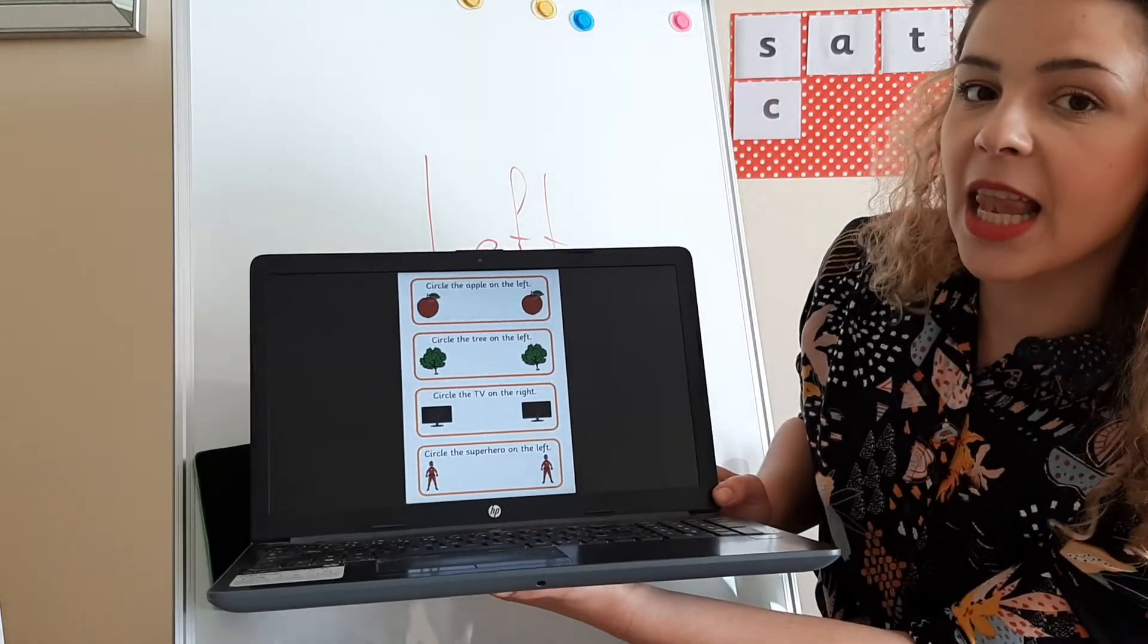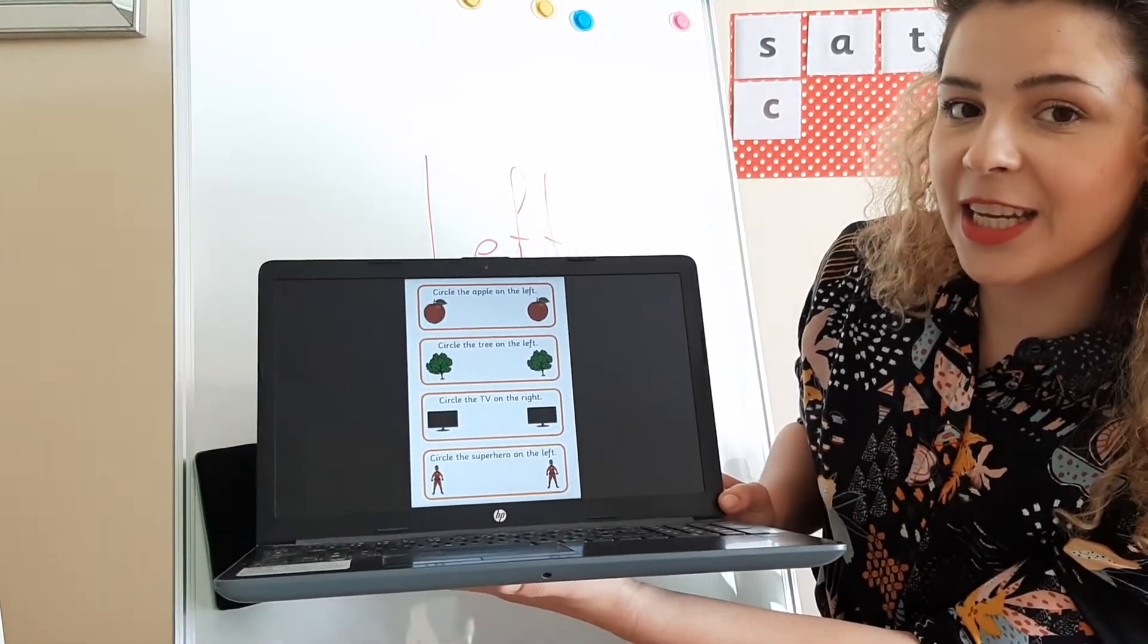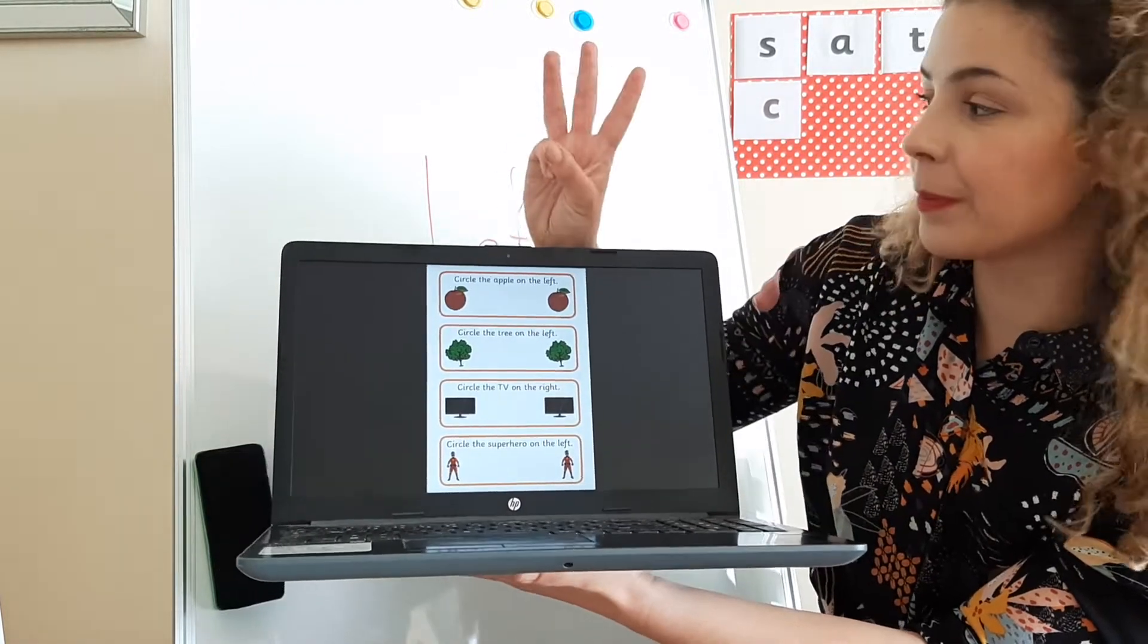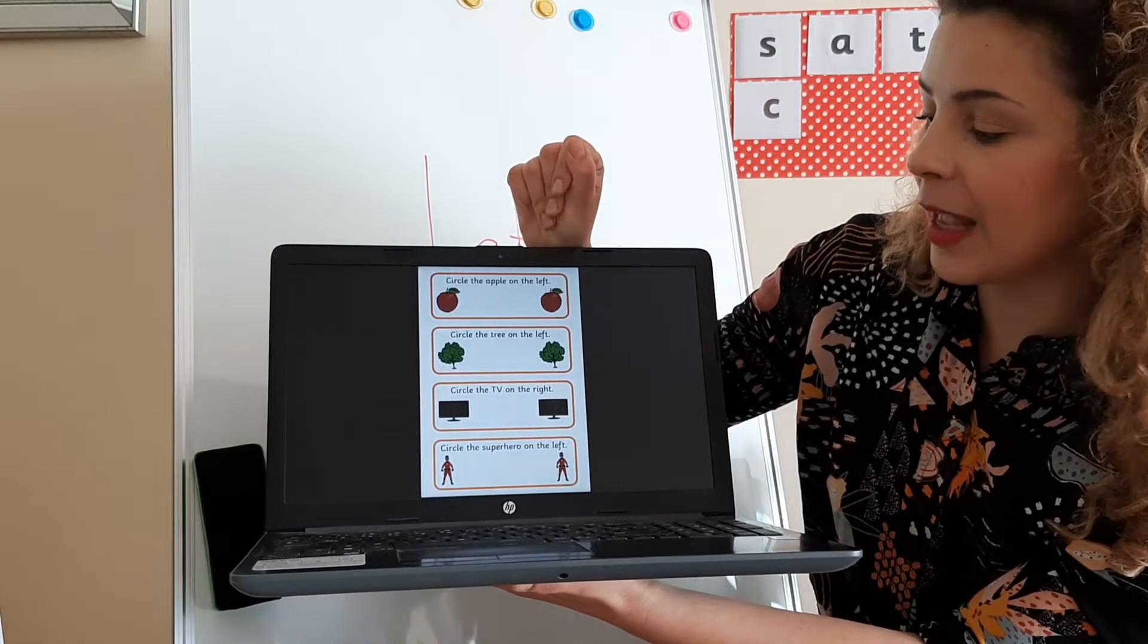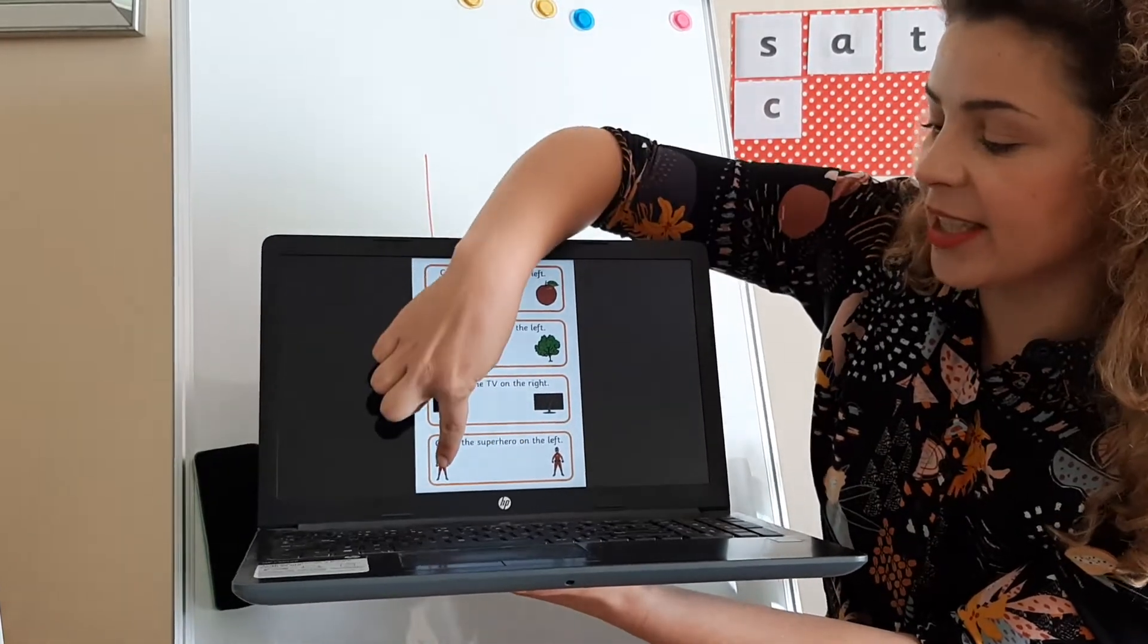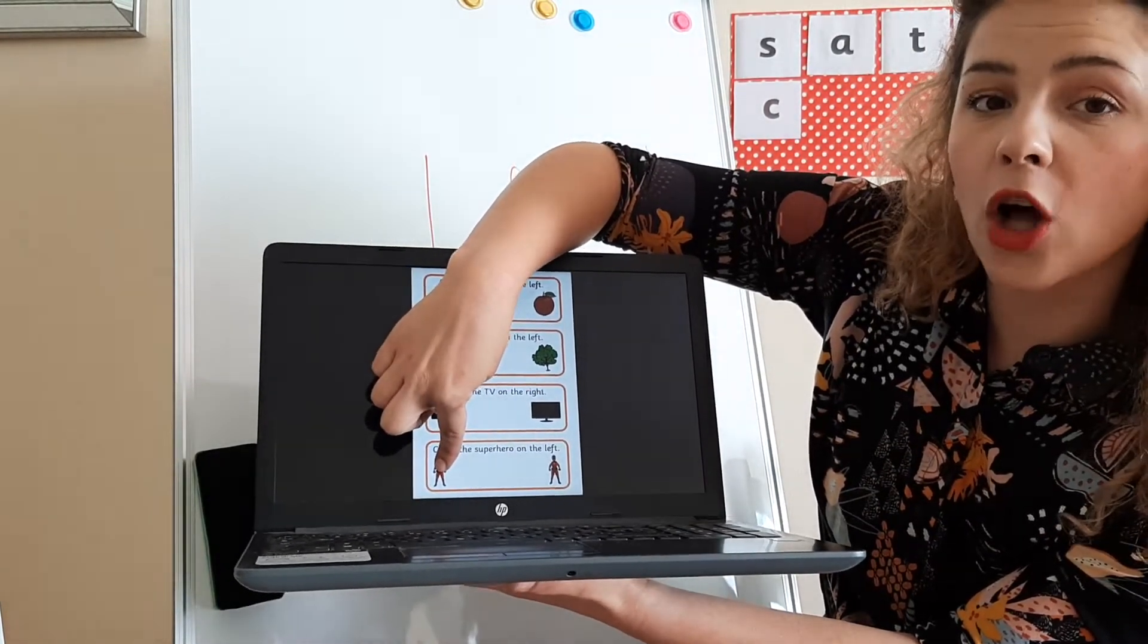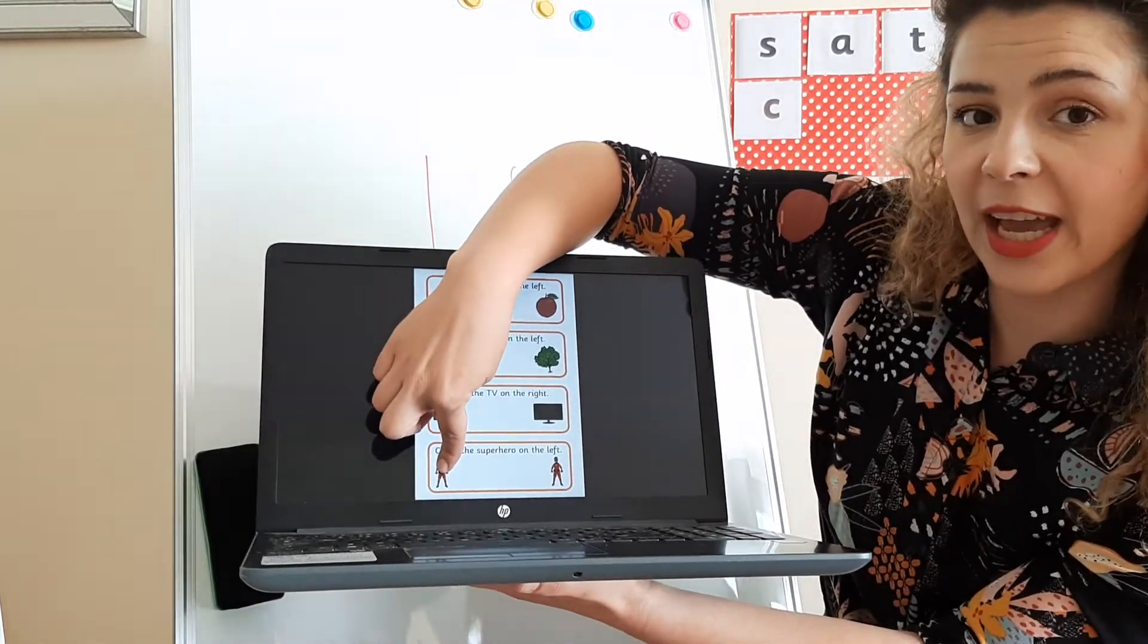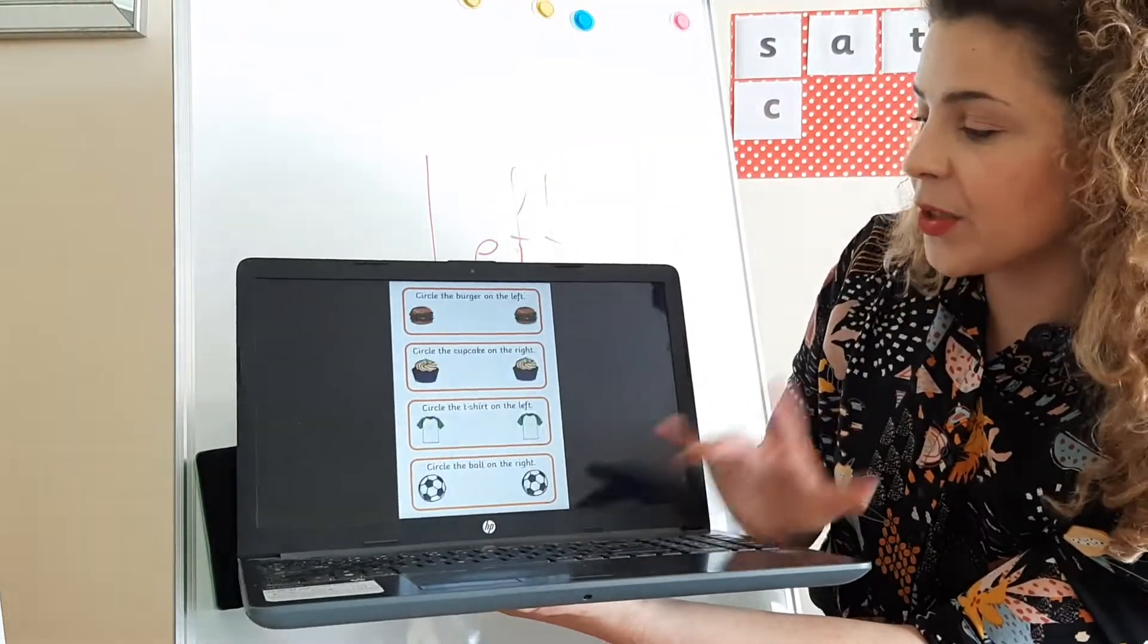And at the bottom of this page, very interesting, we have some superheroes. It says circle the superhero on the left.